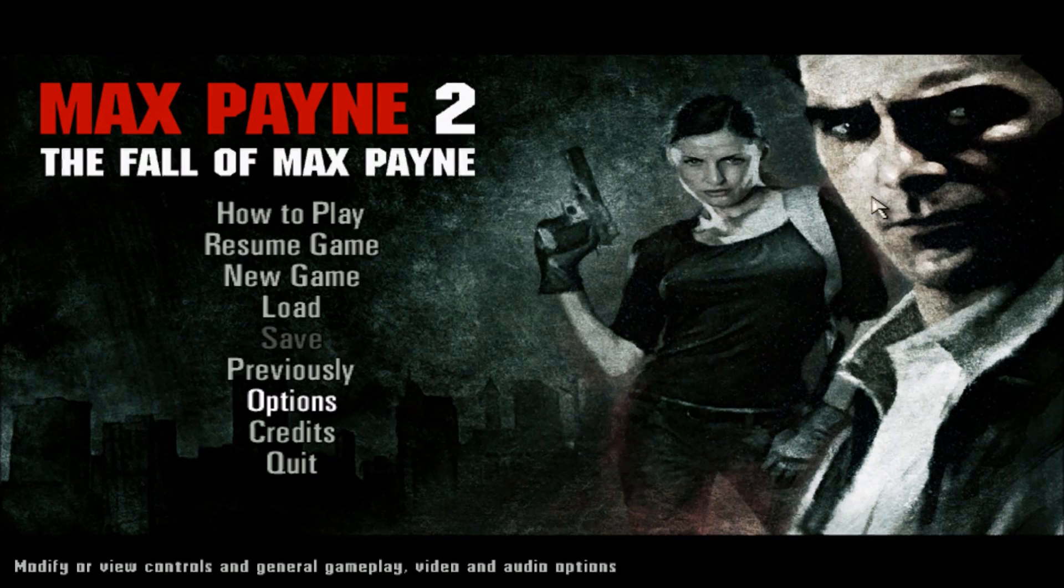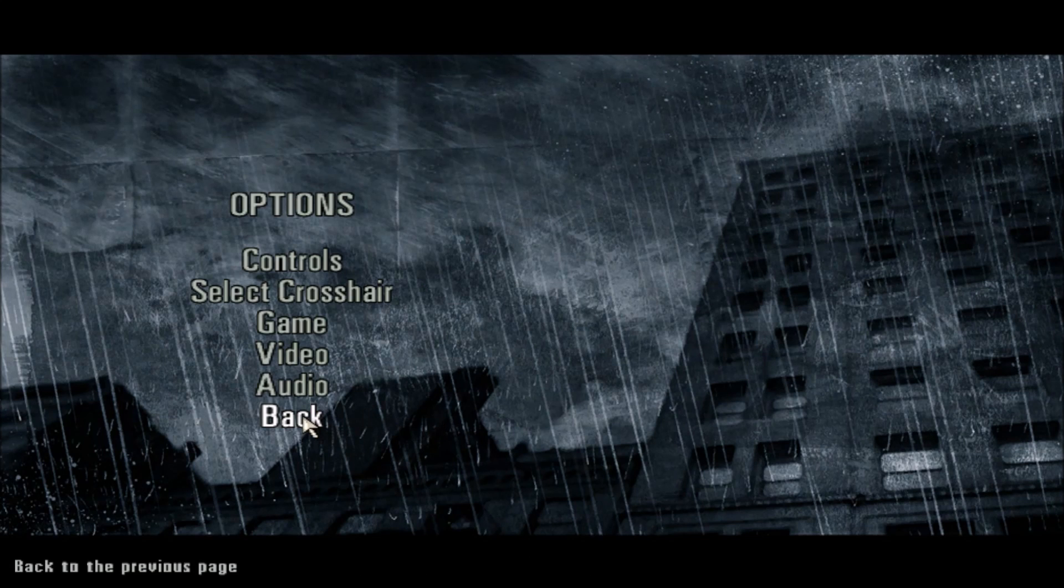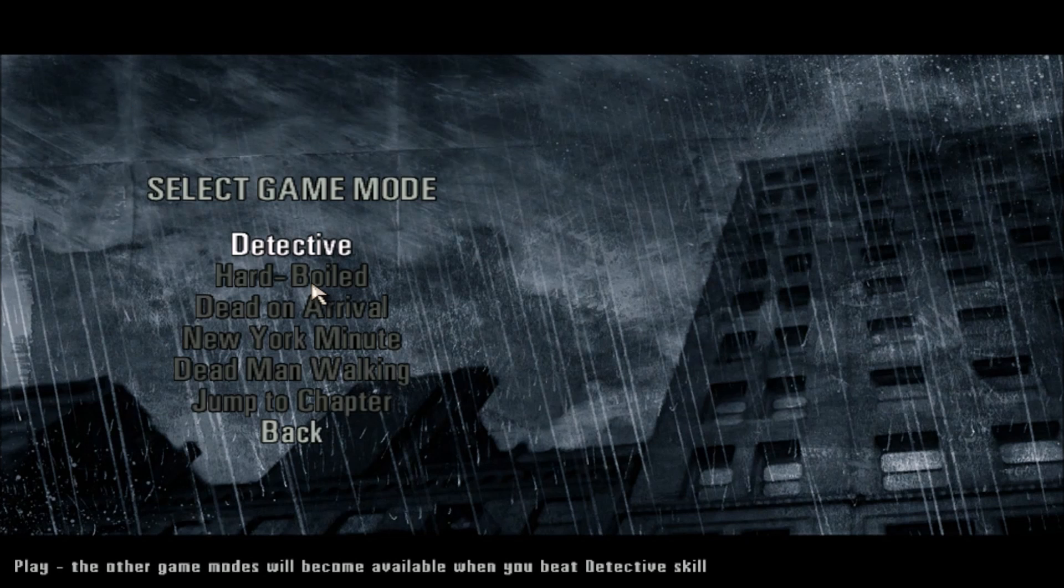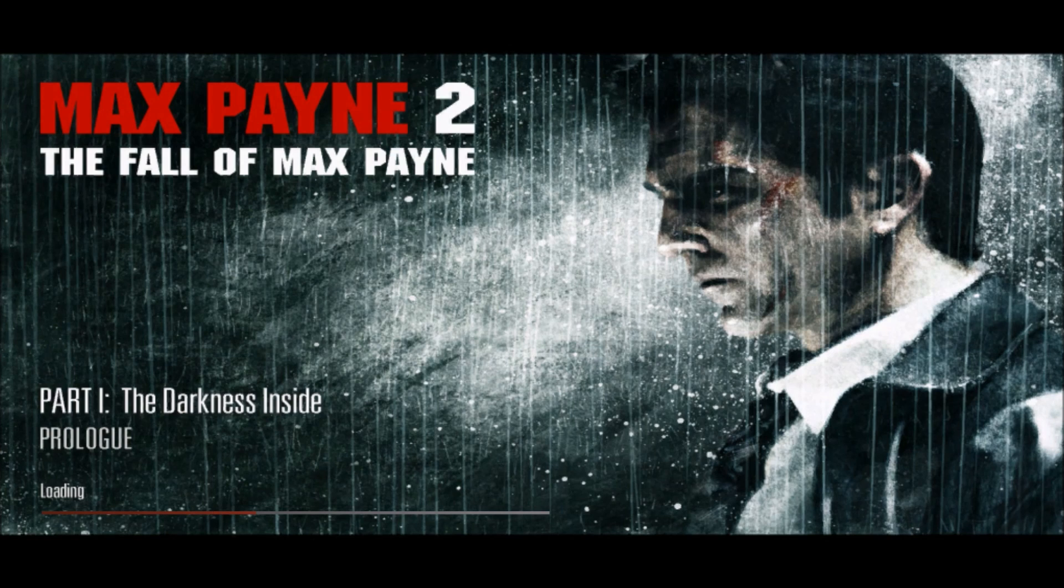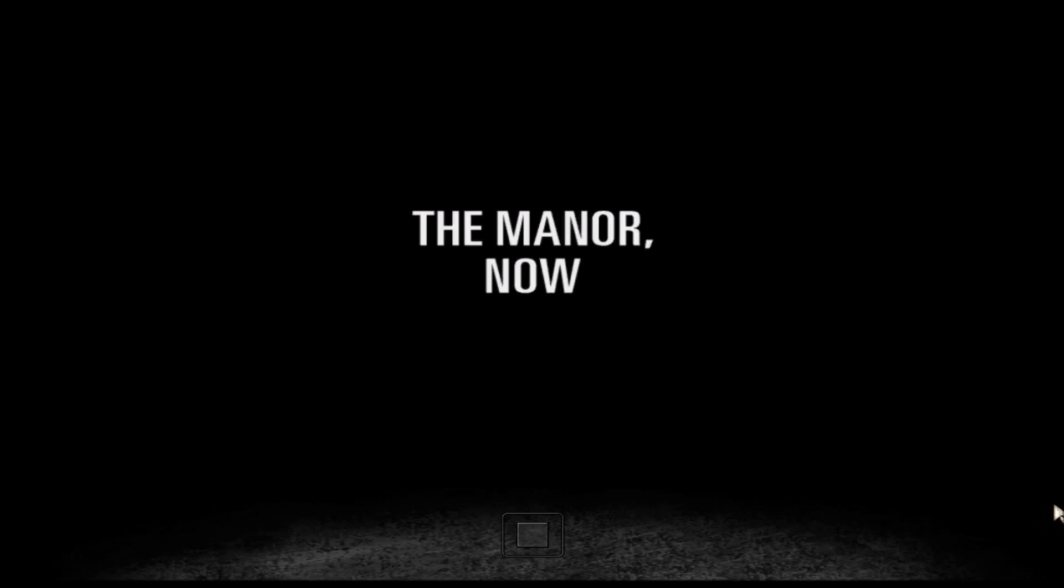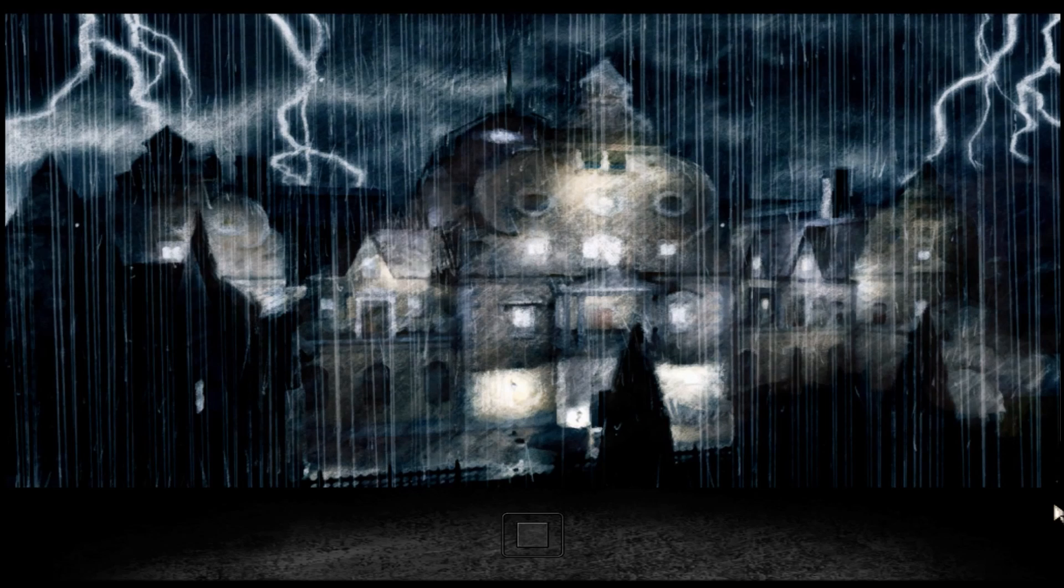Alright guys. And I am in Max Payne 2. The Fall of Max Payne. Everything works fine. The game is working well. Let us go for a new game. Detective. Prologue. And there we go. Everything works fine. Max Payne 2 works fine as well after the solution.